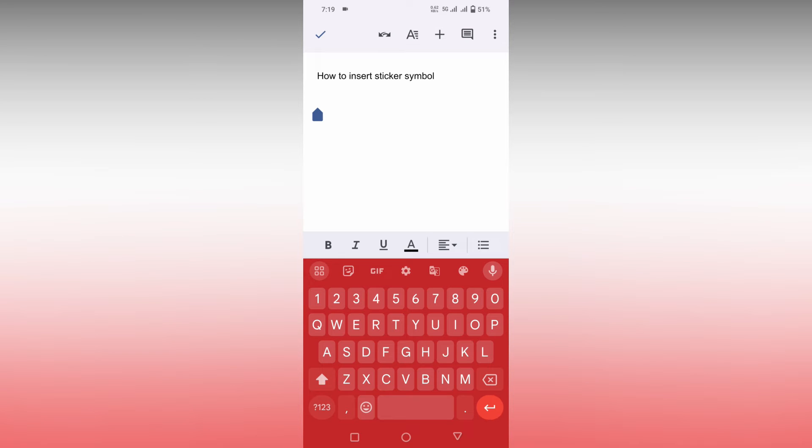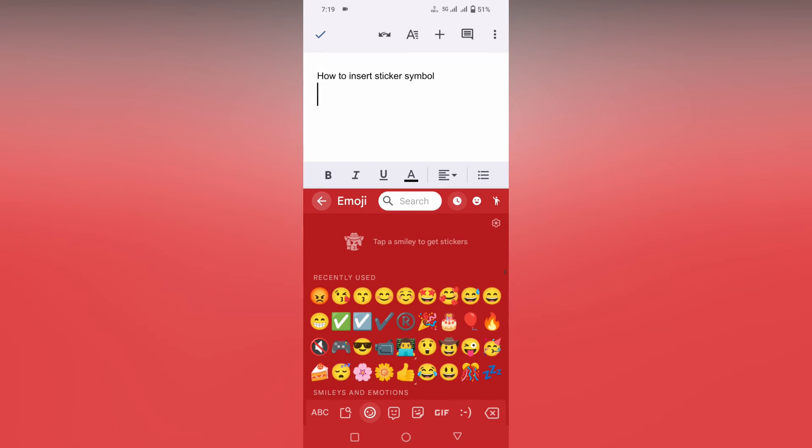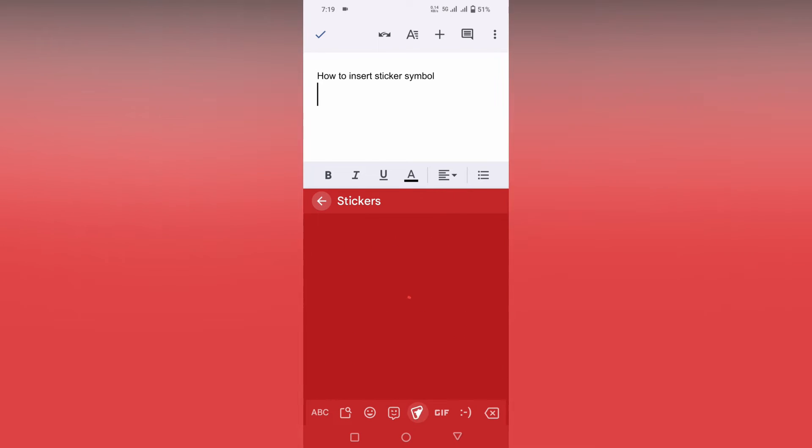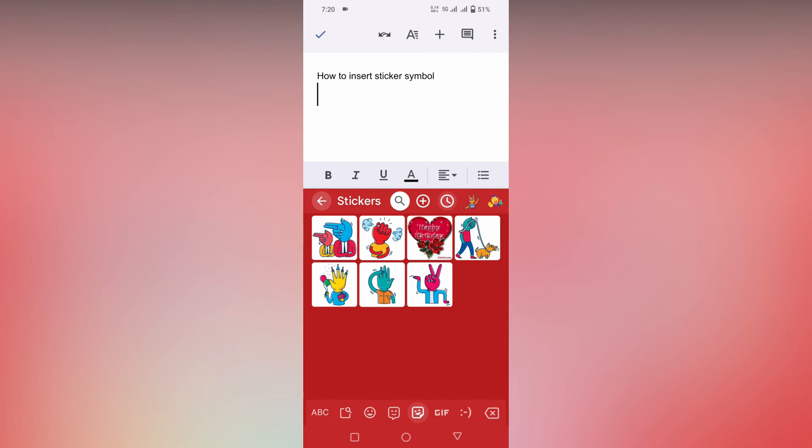So after using the Google keyboard, click on this emoji option here and you just need to click on this option, the third option. This is called, you can see the symbol, this is a sticker option actually.